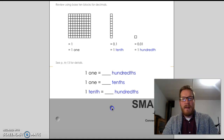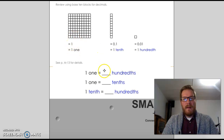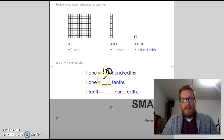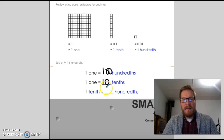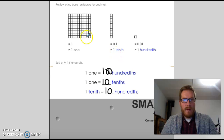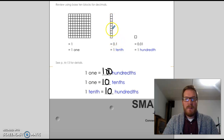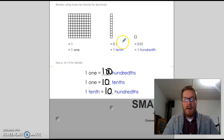So we reveal some stuff. 1 is going to equal 100 hundredths. 1 is going to equal 10 tenths. And 1 tenth is going to equal 10 hundredths. The way that works is there are 100 little squares in here, so 100 hundredths all put together adds up to 1. If you want 1, you would need 10 of these rods — so it's 10 tenths. And 1 tenth is going to be 10 of these little squares, so it's 10 hundredths.